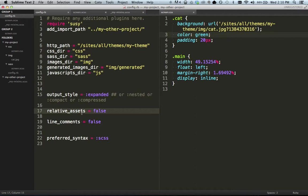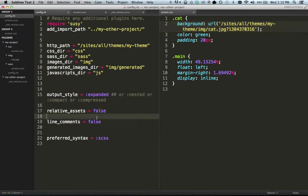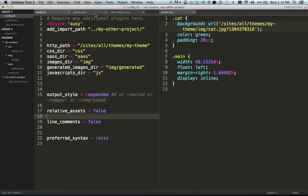Relative assets, kind of what I was mentioning, how you can use a function to call an image and it'll automatically put the path in for you. It'll just allow you to choose, is that going to be a relative path or an absolute path. You can see right here. So sites, all themes, my theme, and then the cat photo. So you can do an absolute path or relative path. I'll show how that changes here shortly. And you can also do line comments. Just a quick, you know, a true false right there to determine if line comments show up.